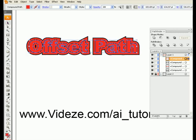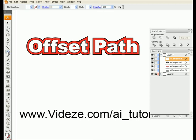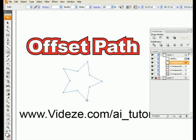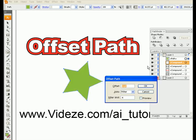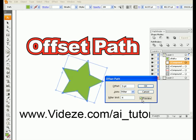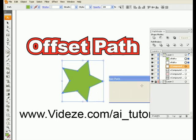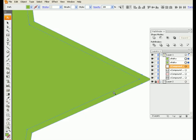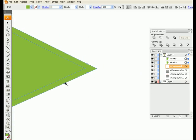This can obviously be done with any object that is a path and is not text. So we'll grab a star here, and you can see what the miter limit is going to do. We'll make a star, change the color so you can see it, use the Offset Path tool again, click on Preview, and I'm going to zoom in here.